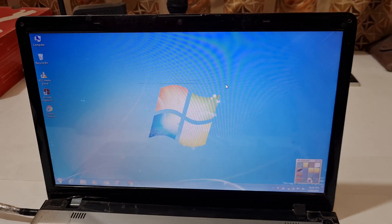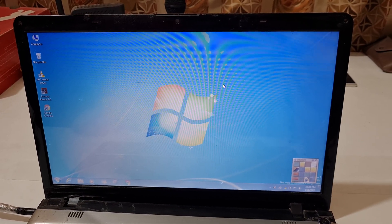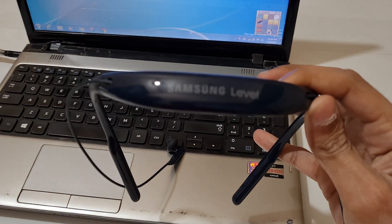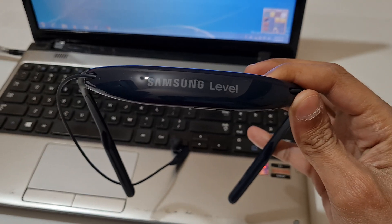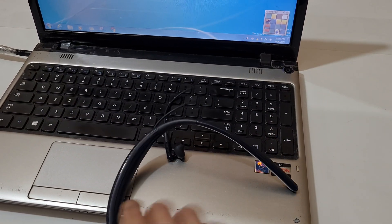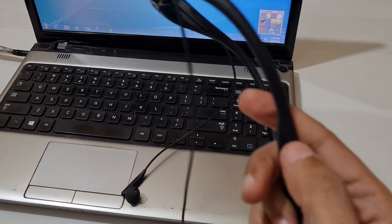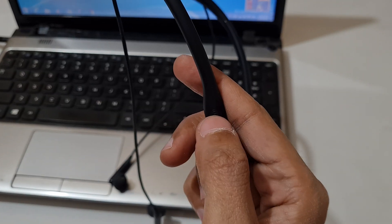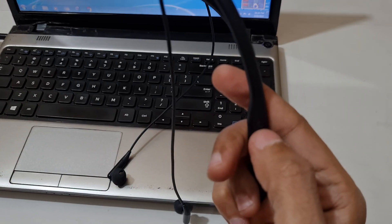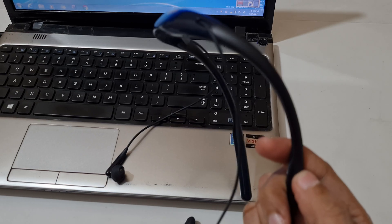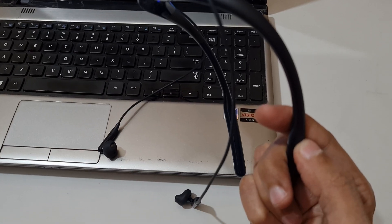You can see this is the Samsung Level U2 wireless earphones. Now here you can see this is the power key. Press and hold it for two to three seconds.